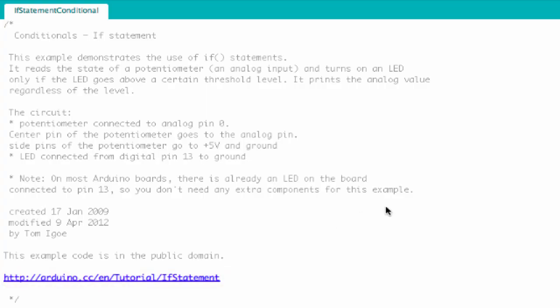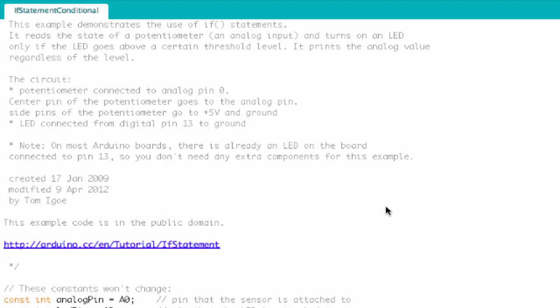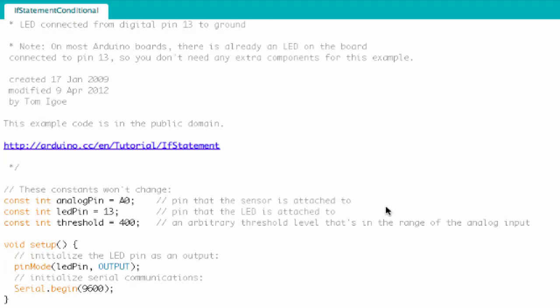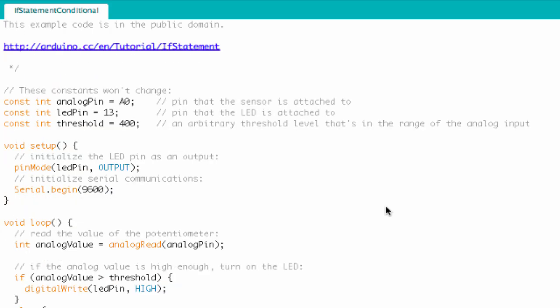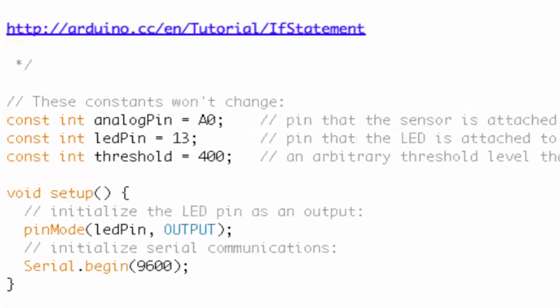Any time you get into a program, a new program, definitely read the comments. See what the author had to tell you. Alright, so that's enough about the comments.